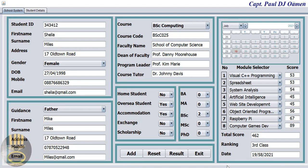Hi and welcome to Java NetBeans student database management system. Let me show you how this works. Right here I have some data of Sheila, and here we have the grades and so on.